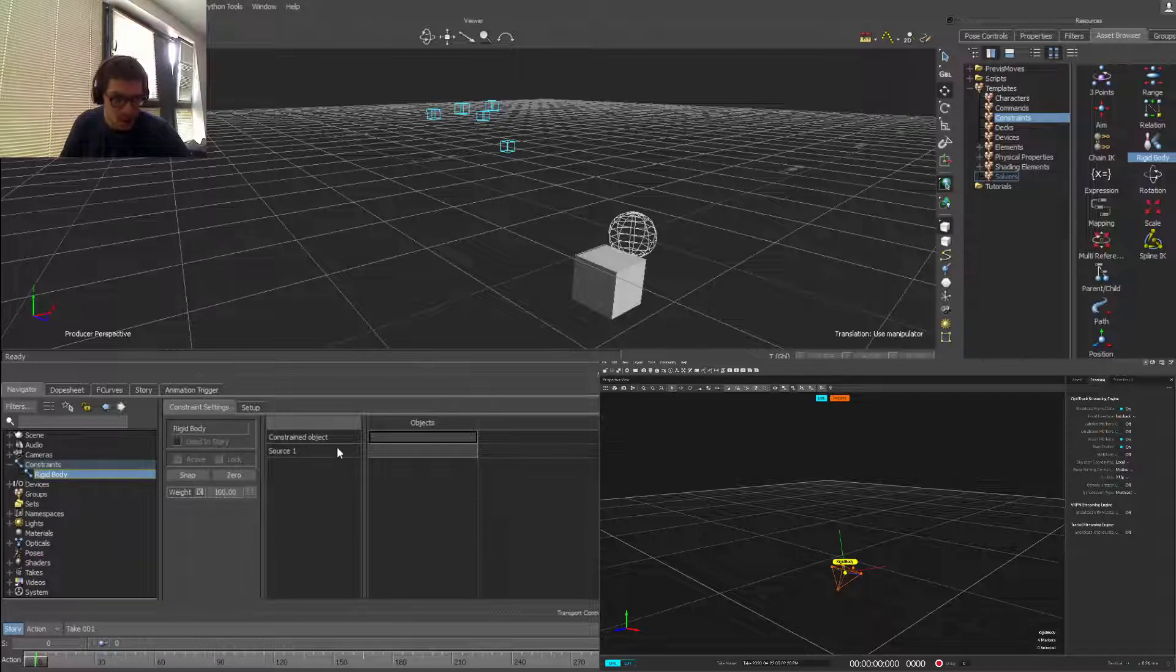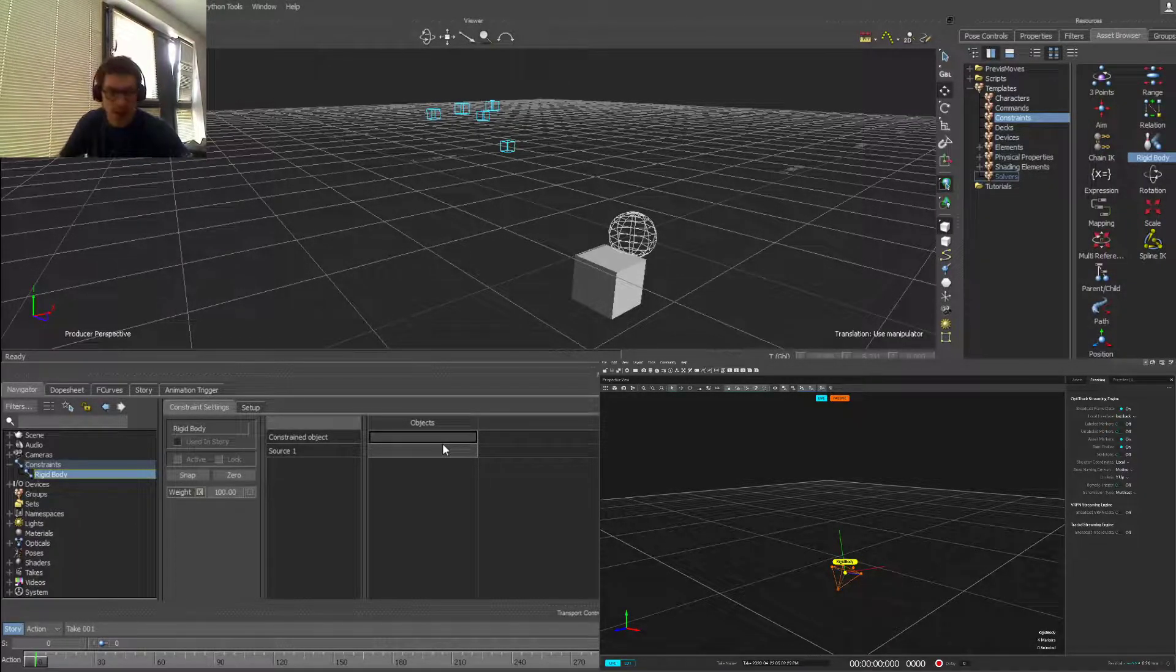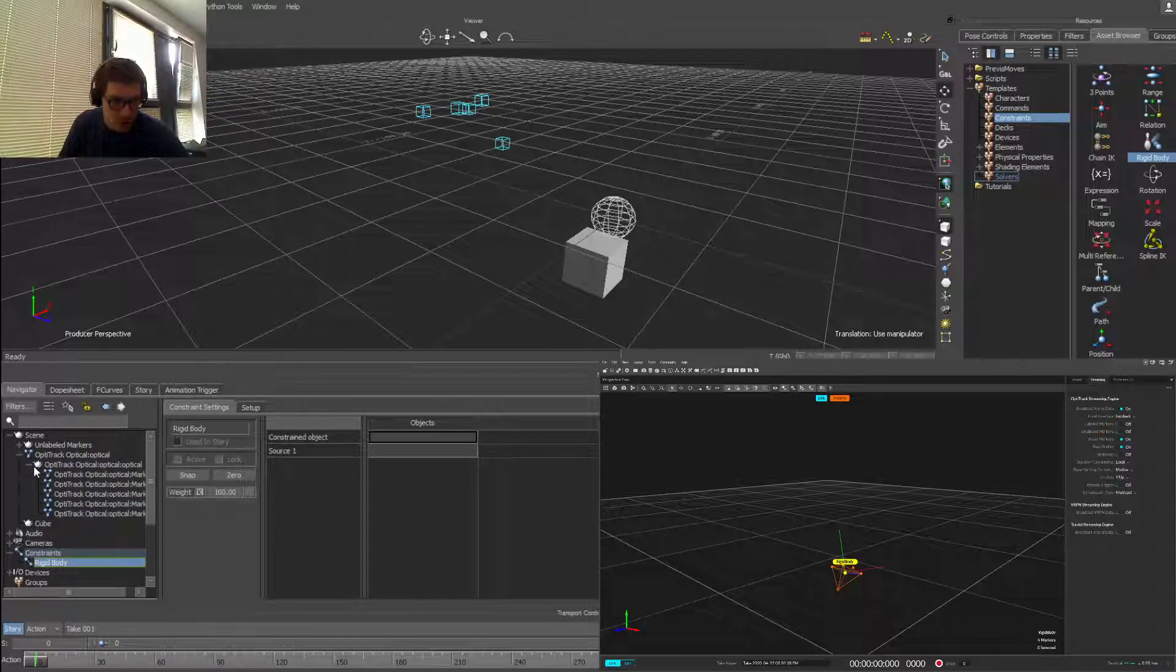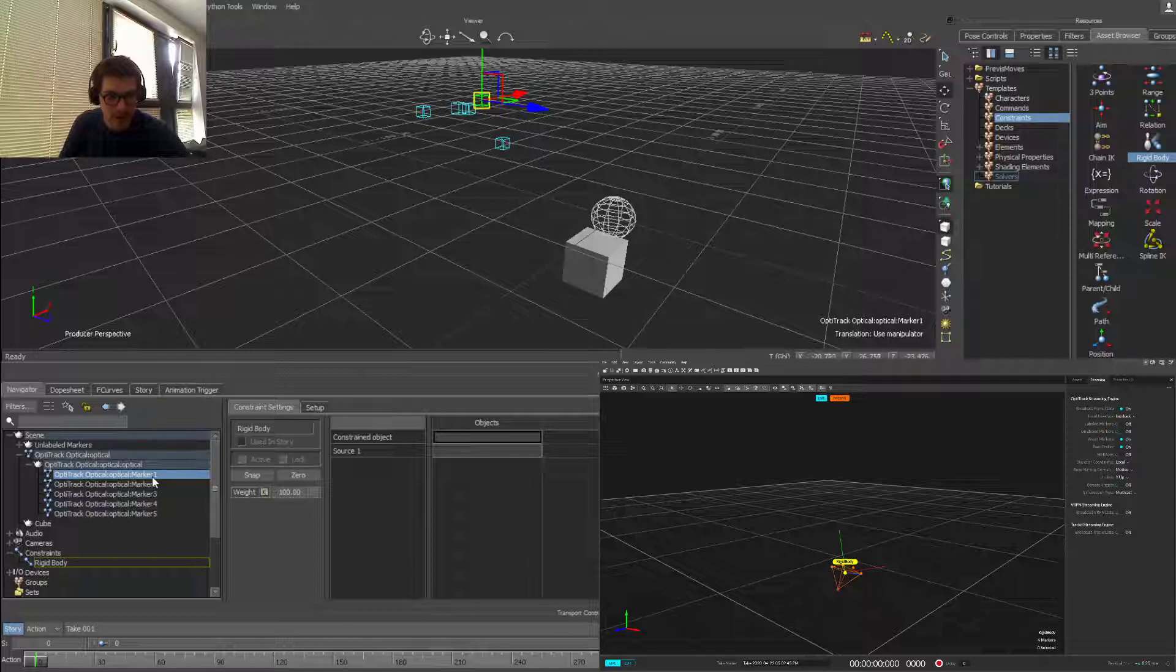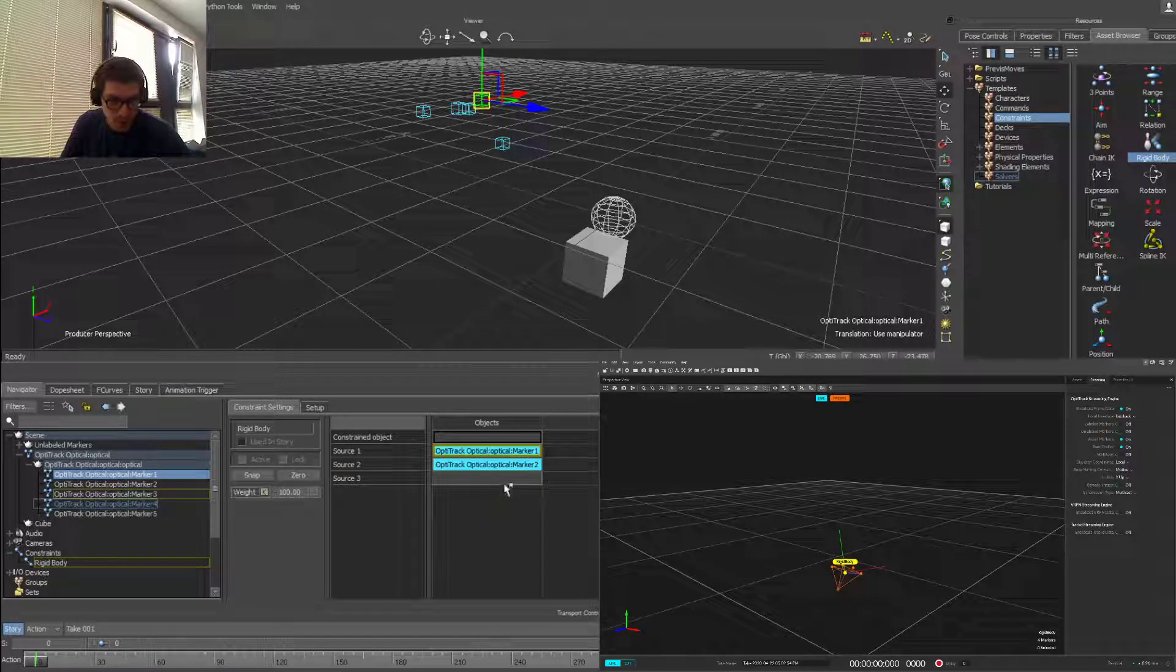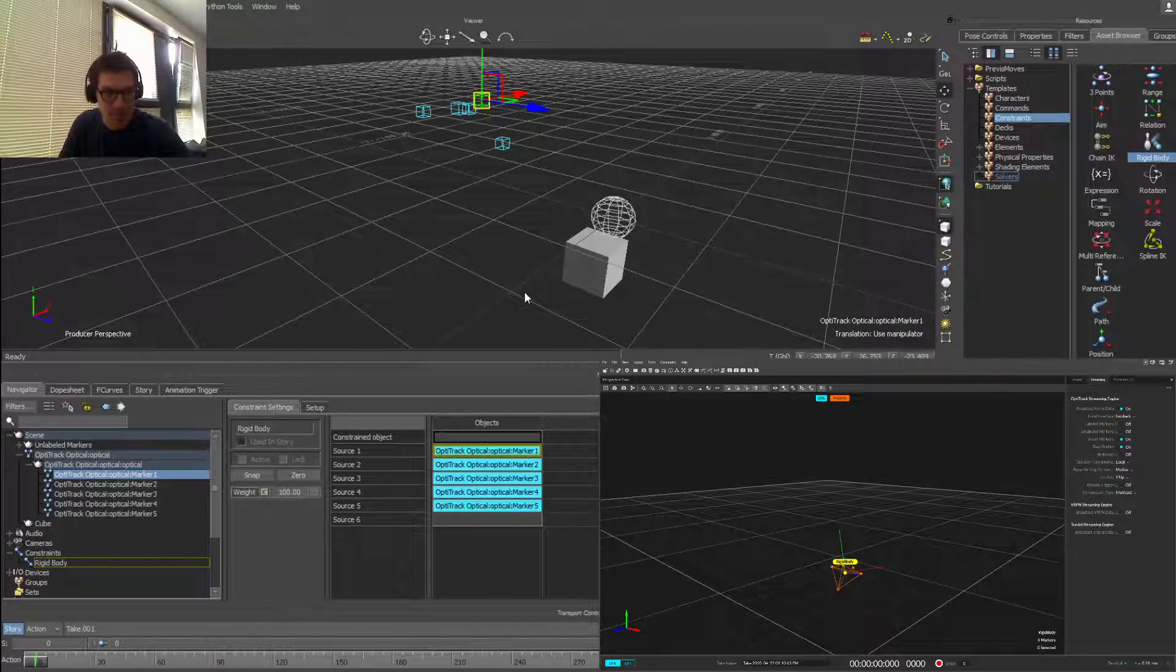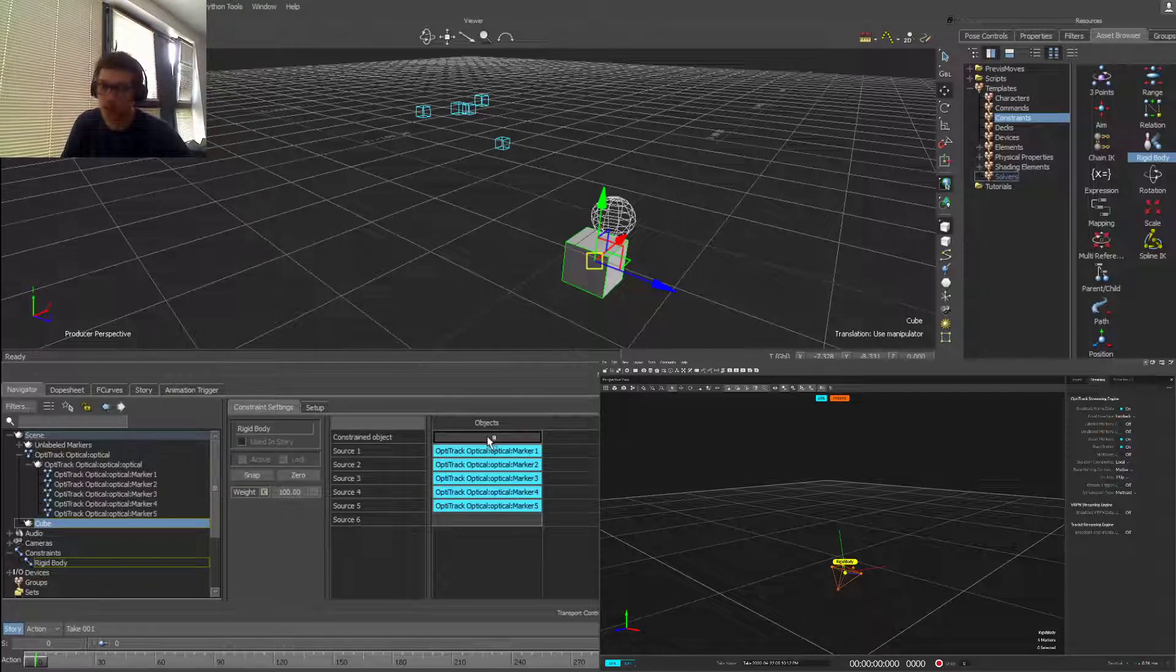And what this is going to do is ask you for a constraint object and a source object. So currently our constraint object will be the cube and our source object will be the markers. Now you can add more than one source which will populate as you add them. So if I expand my scene assets here I have my optical models. I'll make this slightly bigger so you can see. I have five markers here. Now if I hold Alt and drag markers into source, they will populate as source one marker one, and I'll do the same for marker two, marker three, marker four, and marker five. Again, the more markers you have, the more you have to populate.